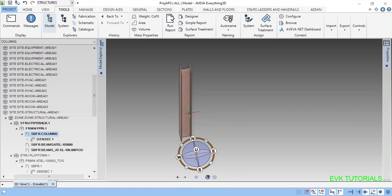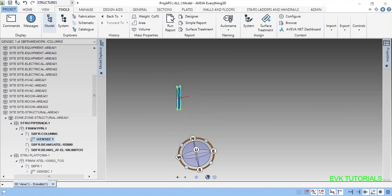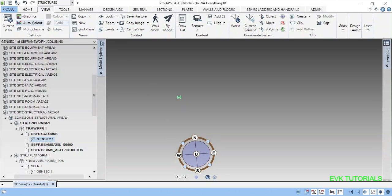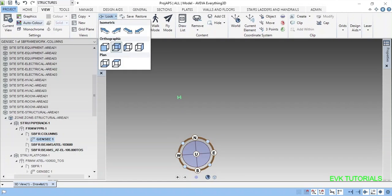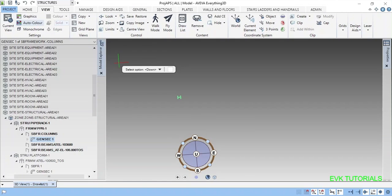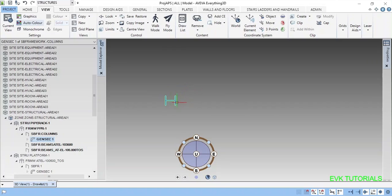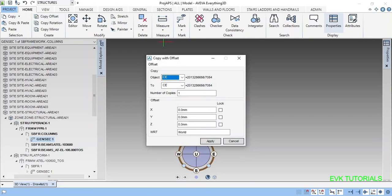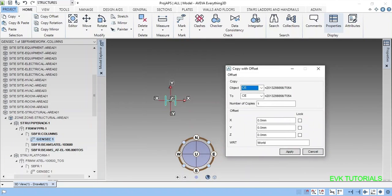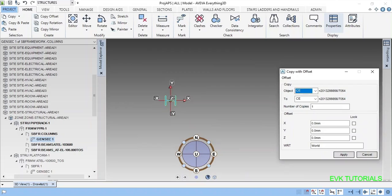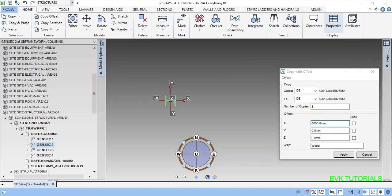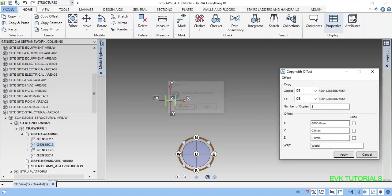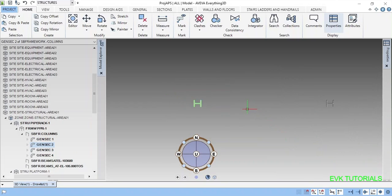So now the column is here. I'm just making plan view. I want to copy this. Go to home copy offset. Number of copies I'm giving some 3, X axis will be some 6 meter. You can see the number of columns is copied now.